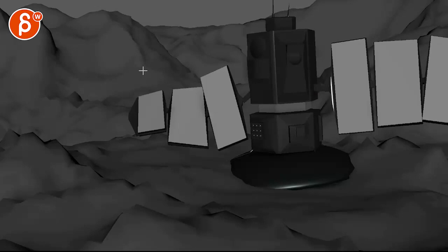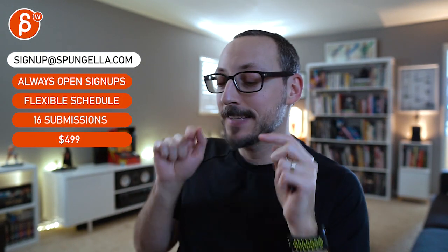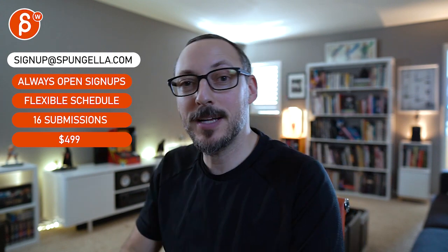Alright, thanks. Alright, there's an email you can sign up, you can start whenever you want, you can submit whenever you want, you get 16 submissions either way. A like and subscribe would be awesome. Alright, thank you.